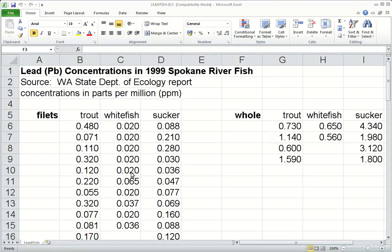So there are three variables. The species of fish — that's a qualitative variable. The lead concentrations themselves — these numbers — they're quantitative continuous variables. And then the source of the sample, whether it came from a fillet of fish or whether it came from a whole fish, and that's another qualitative variable.